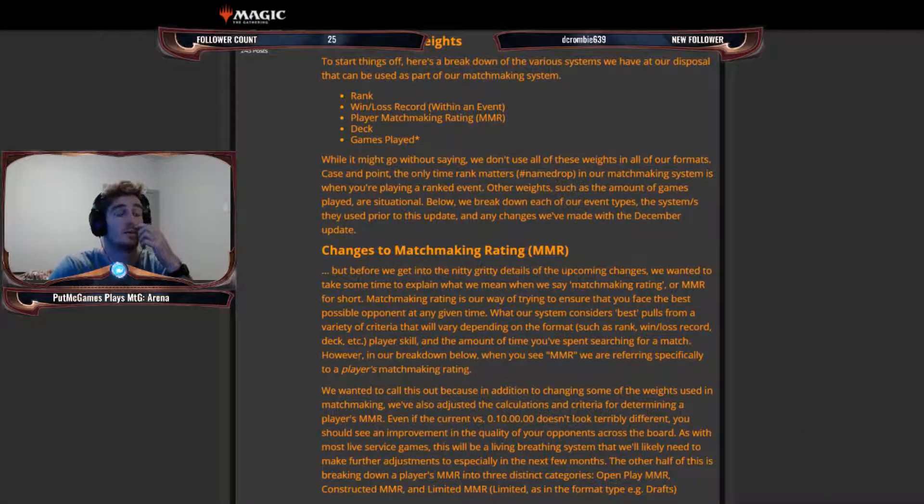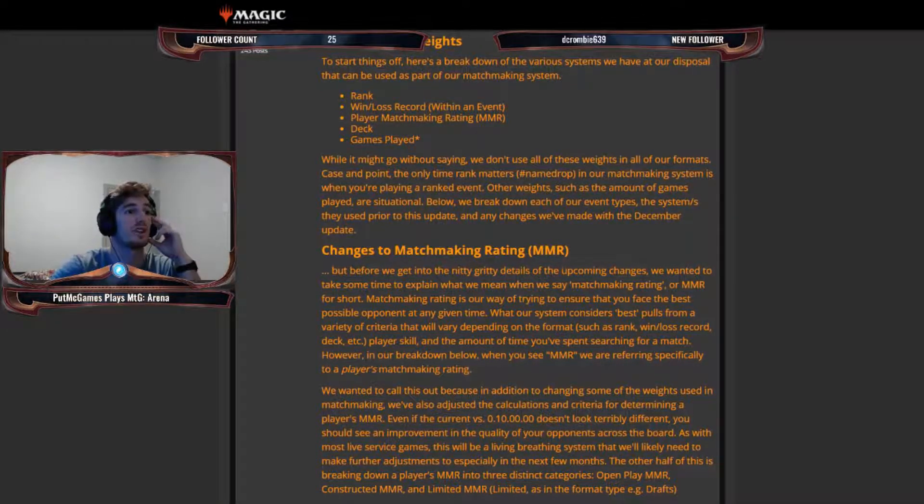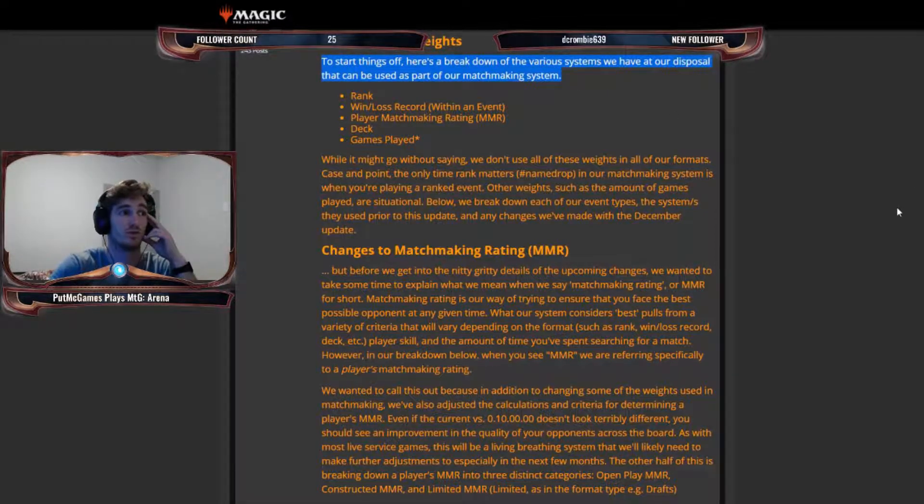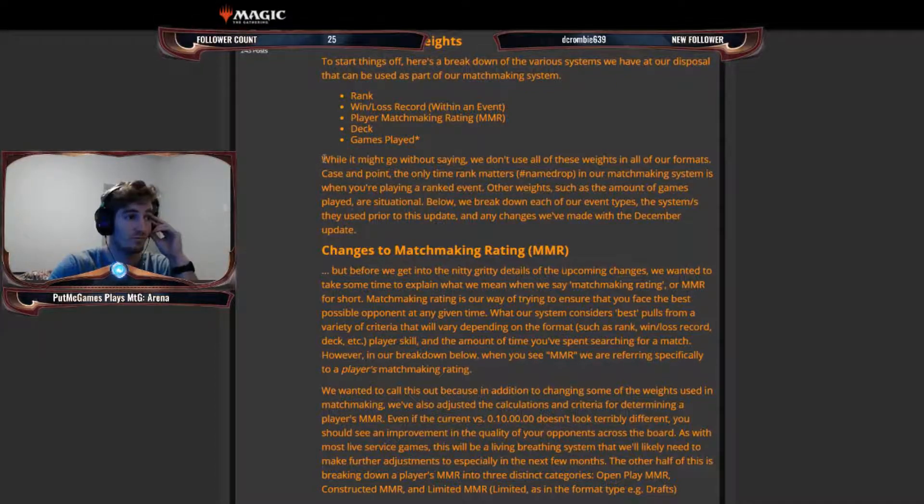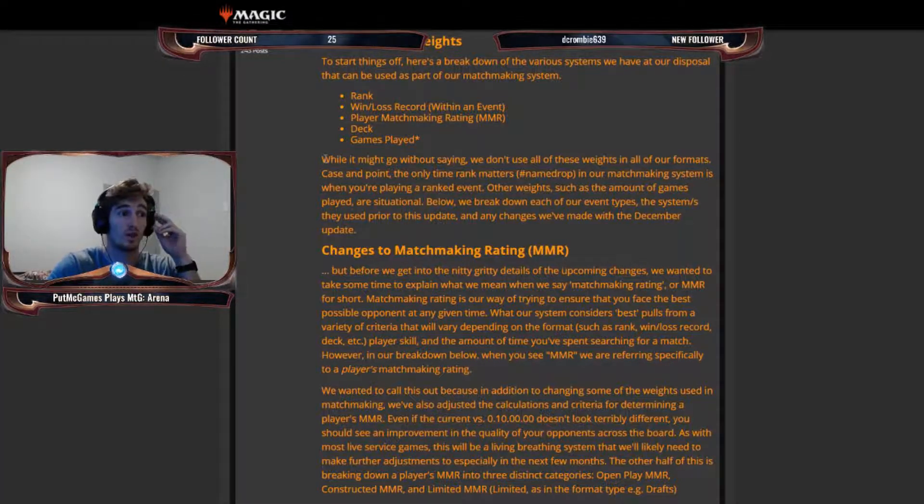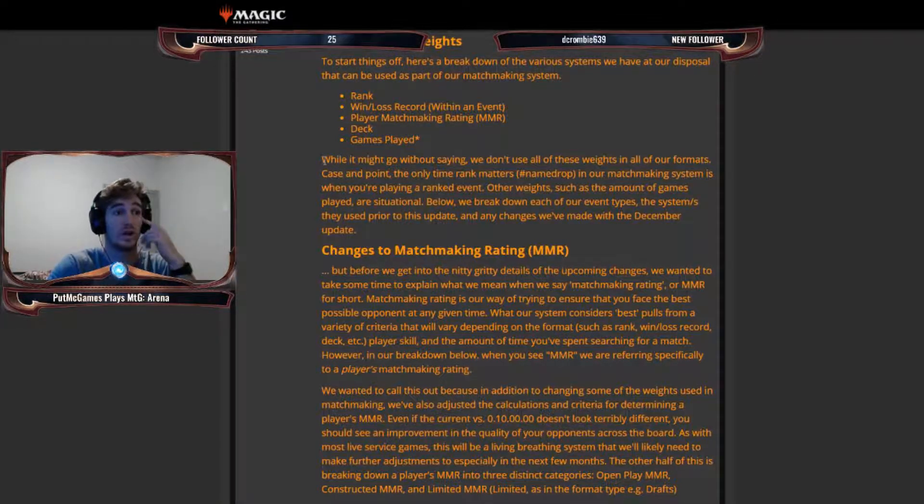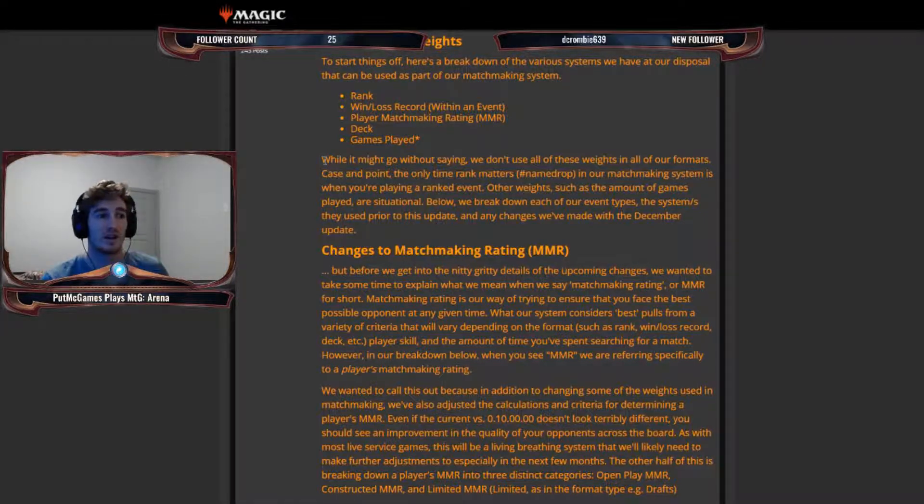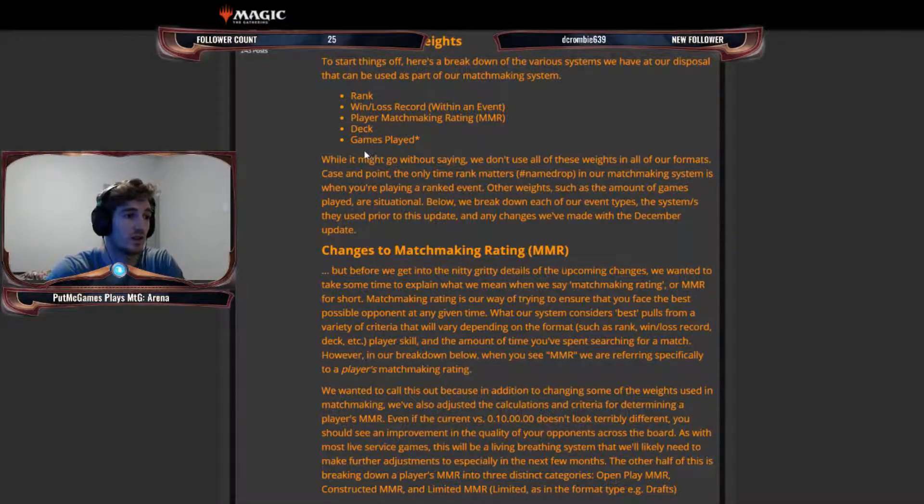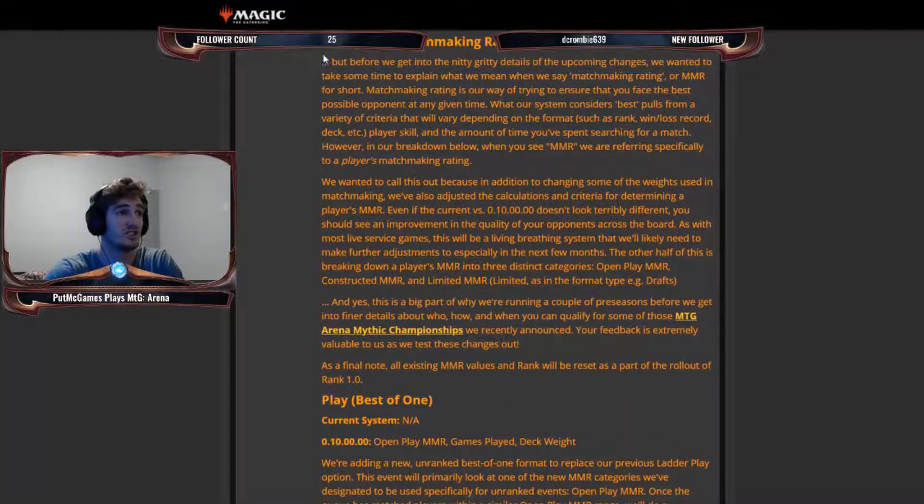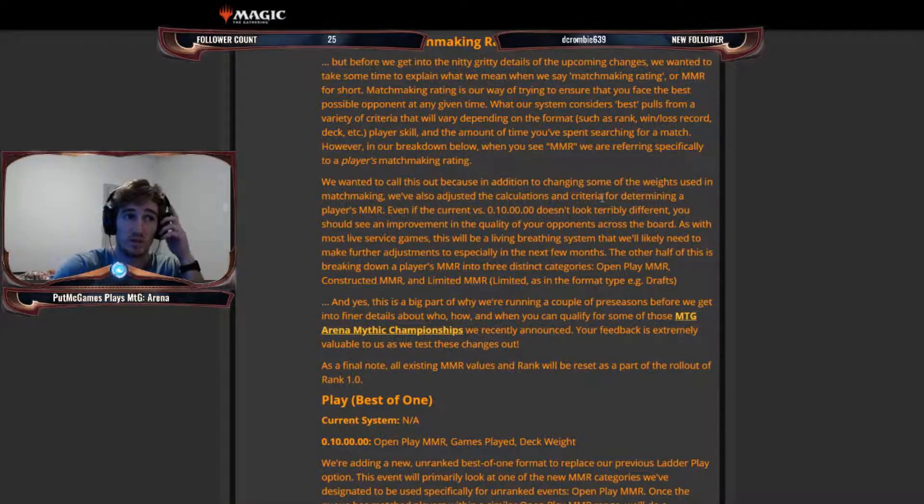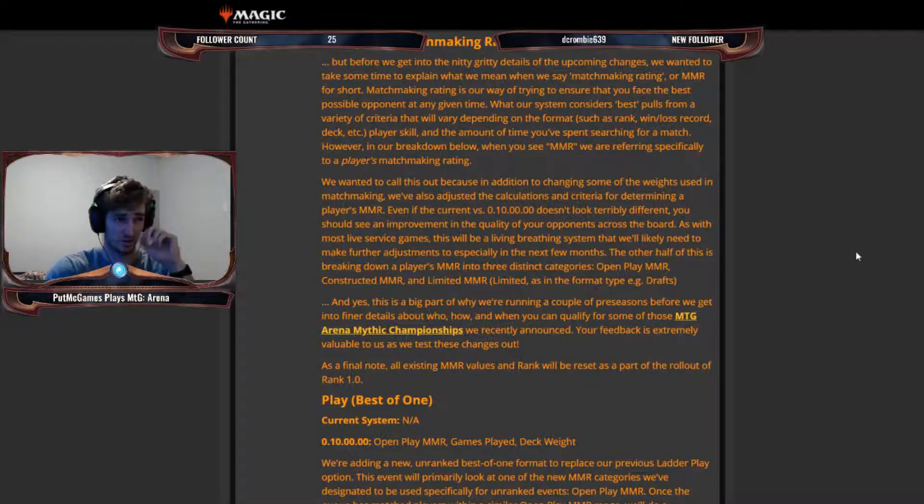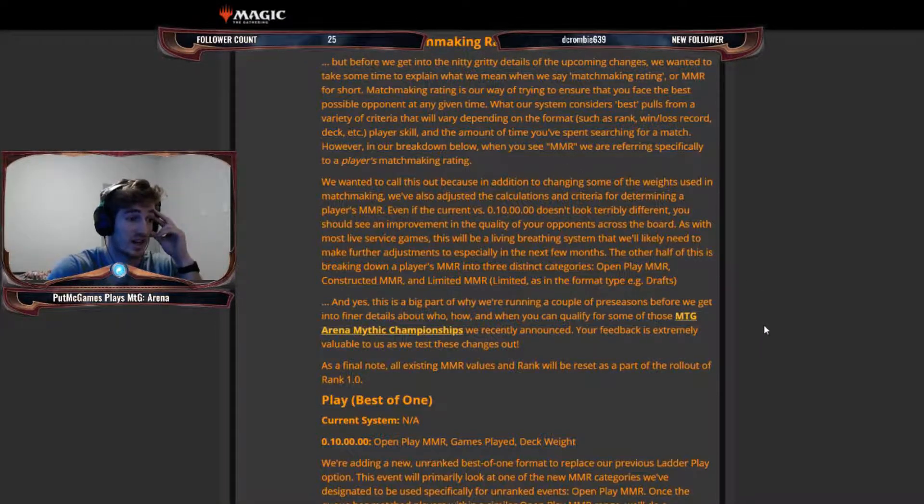So they've changed up a few things with the matchmaking system. And to start things off, here's a breakdown of the various systems we have at our disposal that can be used as part of our matchmaking system. Your rank, your win-loss record within a certain event, your player matchmaking rating, and your deck, and the games played. While it might go without saying, we don't use all of those weights in all of our formats. Case in point, the only time rank matters in our matchmaking system is when you're playing a ranked event. Other weights, such as the amount of games played, are situational. Below, we break down each of our event types, the systems they used prior to this update, and any changes we've made with the December update.